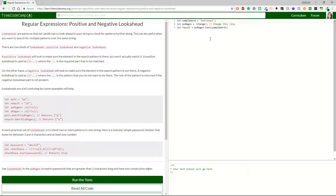Let's continue with positive and negative lookaheads. Lookaheads are patterns that tell JavaScript to look ahead in your string to check for patterns further along. This can be useful when you want to search for multiple patterns over the same string. A positive lookahead will look to make sure the element in the search pattern is there but won't actually match it. A positive lookahead is used as `(?=...)` where the dots represent the part that is not matched.